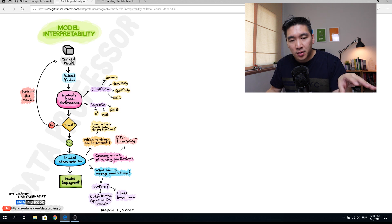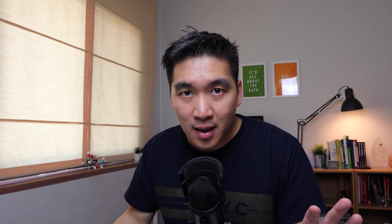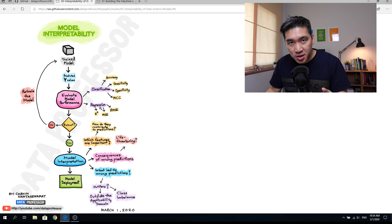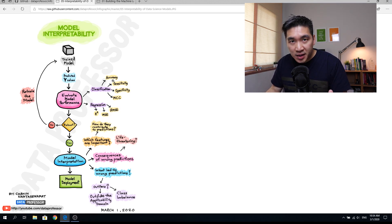Once you have the trained model, you use it to create predictions — predicting Y values — and then evaluate your model performance. Before making any meaningful interpretation, you must first verify that the model is robust and has good performance. Depending on your Y variable: if it is quantitative, you use regression metrics such as R-squared, mean squared error, or root mean squared error. If your Y variable is qualitative, you use classification metrics such as accuracy, sensitivity, specificity, and the Matthews correlation coefficient.